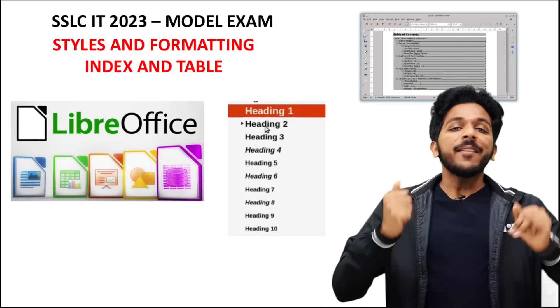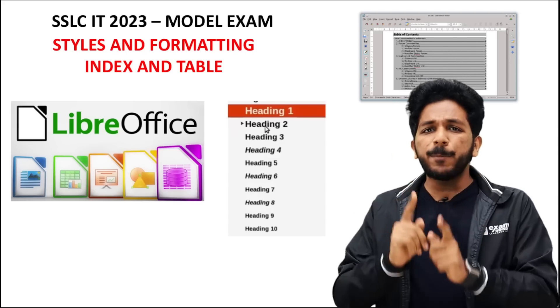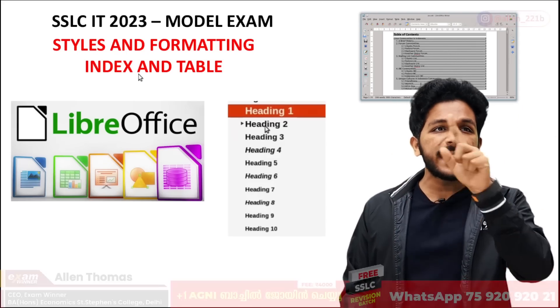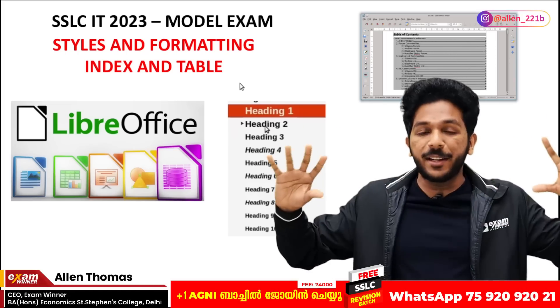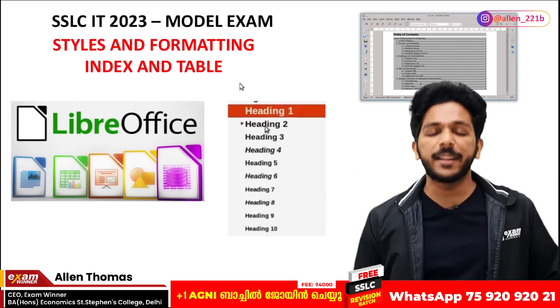Hello everyone! In this video, we are talking about styles of formatting, index and table styles. This is a very simple topic.